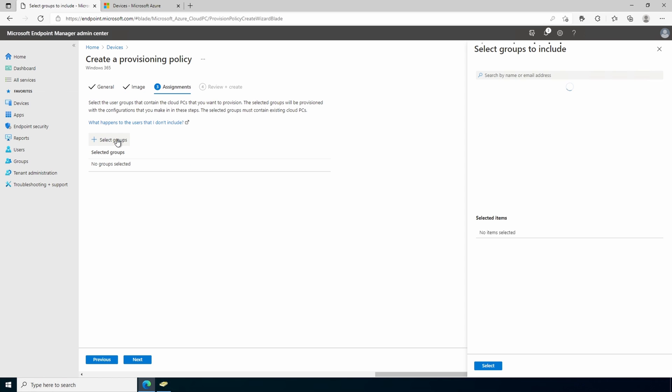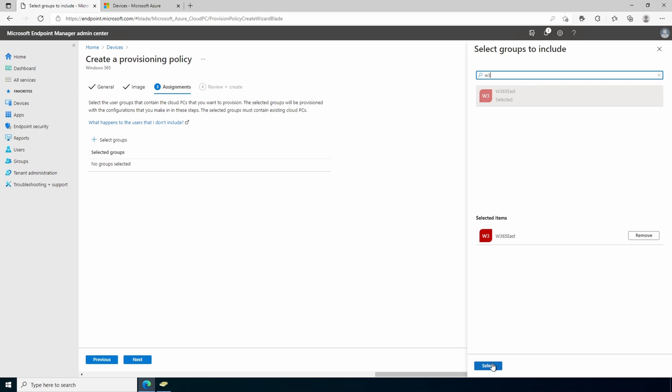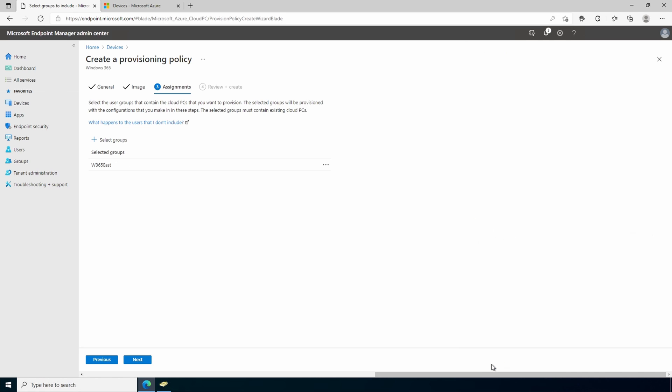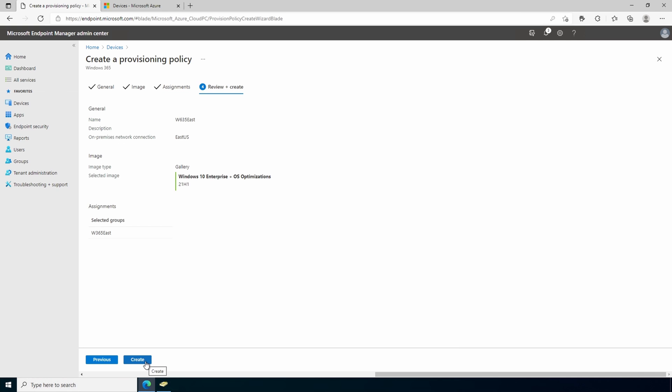Next we'll go to assignments. We'll select a group. For this example, there's a w365 east group that has my users in it, so we'll select that. Go to next. If it all looks good, we'll hit create.